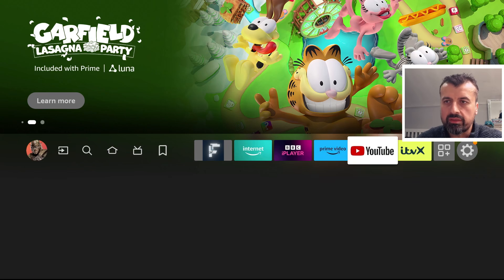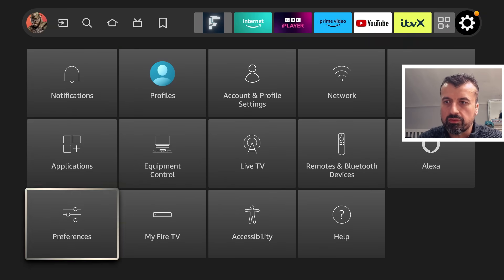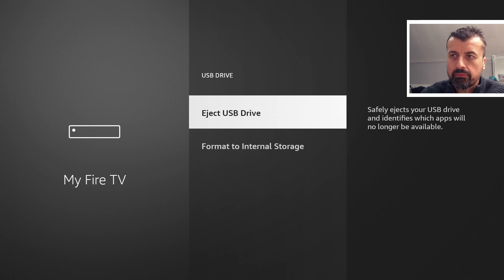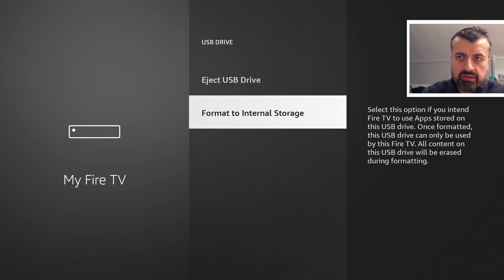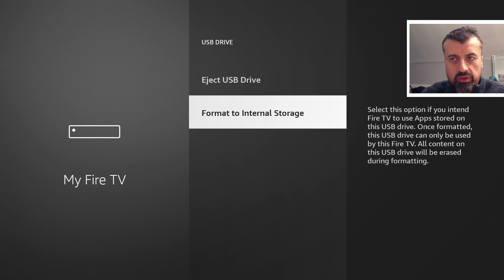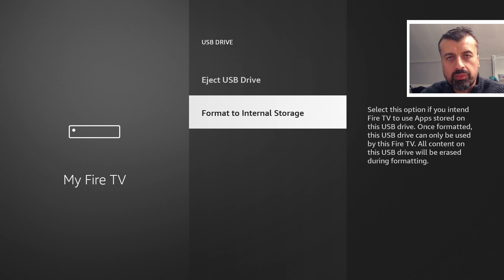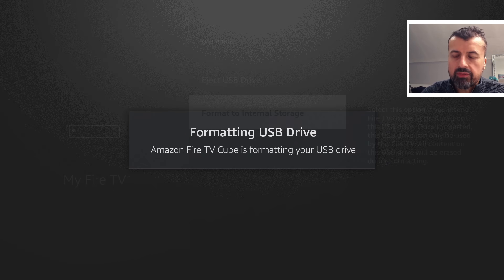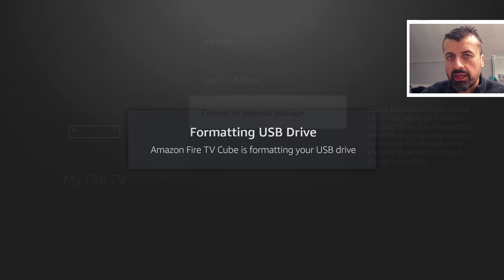The first thing I'm going to do is go to Settings, then My Fire TV. The first step is to format this drive as internal storage. Press the select button and click 'Format to Internal Storage.' It says: select this option if you intend the Fire TV to use apps stored on this device; once formatted, this USB drive can only be used by this Fire TV, and all content on it will be completely erased. Let's press select and give that a second.